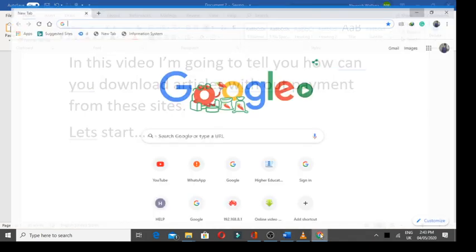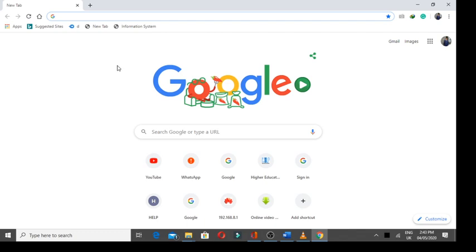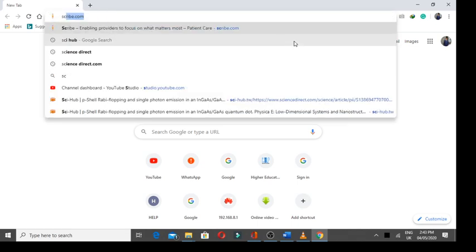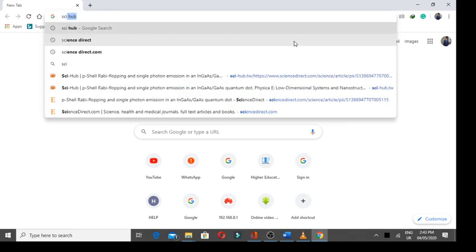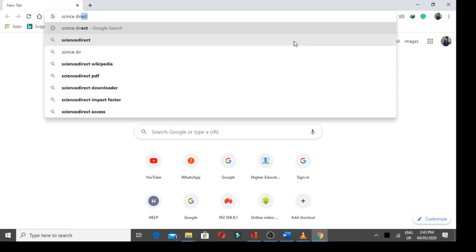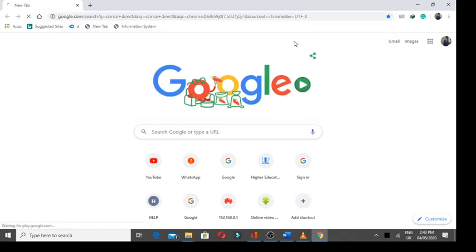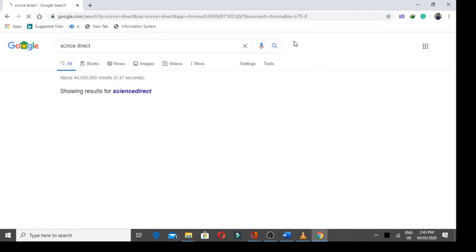Let's start. The first step is you have to go to the site from there you want to download the article without payment. There are many sites which provide articles through payment. One of them is Science Direct. I'm going to this site just to show you a demo.